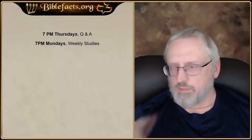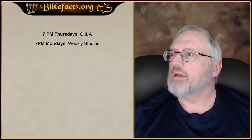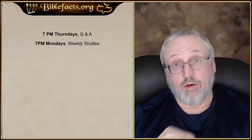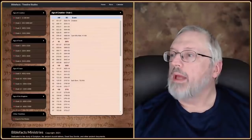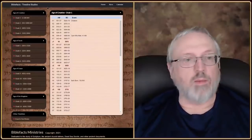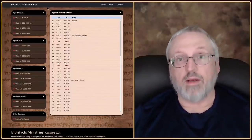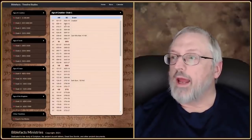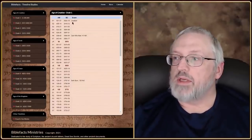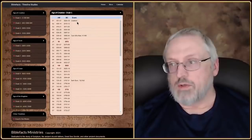I wanted to show you something I'm working on. Basically, we're going to study the Enoch calendar — not the calendar, but a prophecy, which is a different kind of calendar. We need to pull everything together. So we have an AM, BC, and the event, which is good enough.